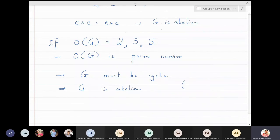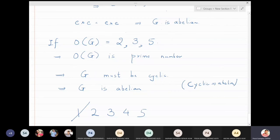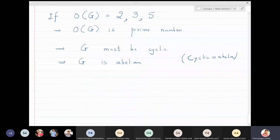So if the group is of order one, it is abelian. Groups of order two, three, and five are all cyclic, therefore they are abelian. That leaves only groups of order four.